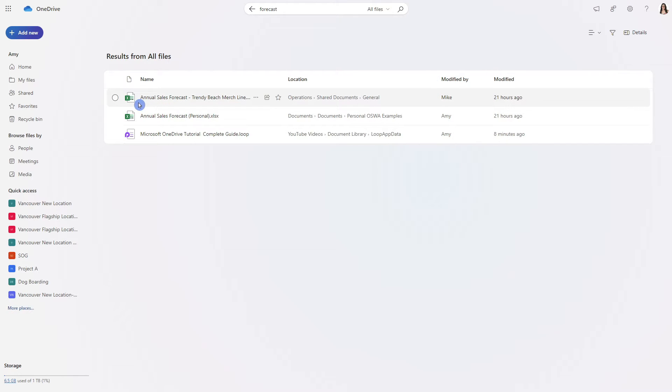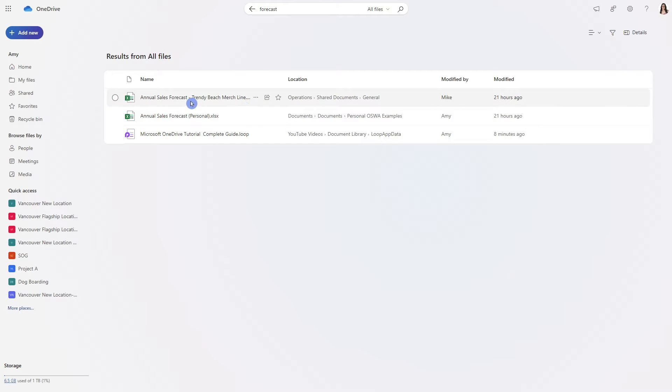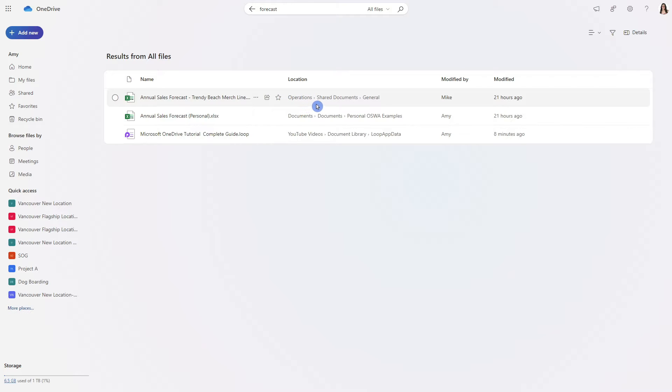So we'll see here that there are two annual sales forecasts as well as a loop page which is great and it demonstrates that we can search for loop files within our OneDrive. Now for this Trendy Beach merch line annual sales forecast under location we are going to see operations shared documents and general.